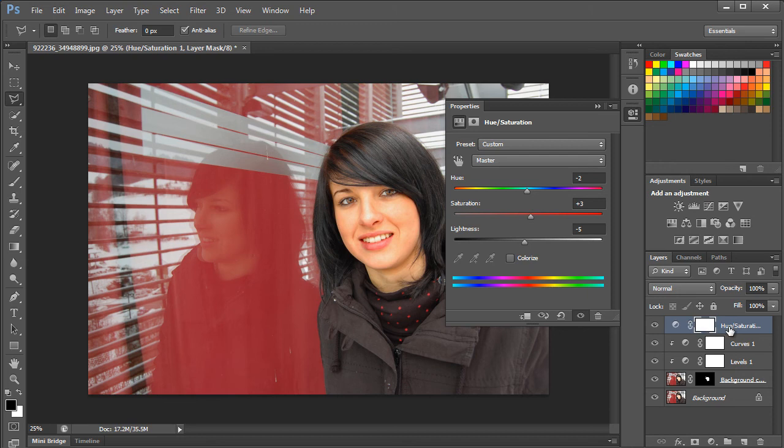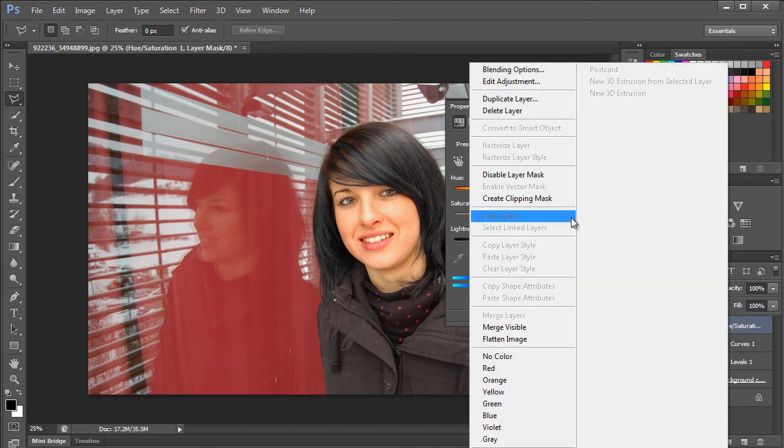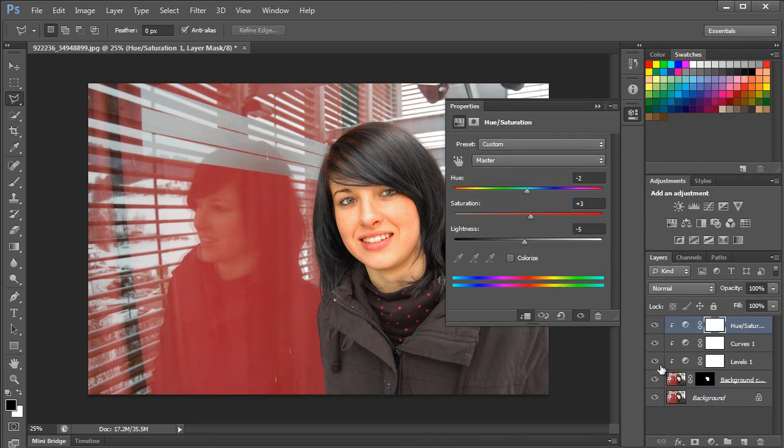At the end, remember to create the Clipping Mask so that the adjustment layer is only applied at the mask.